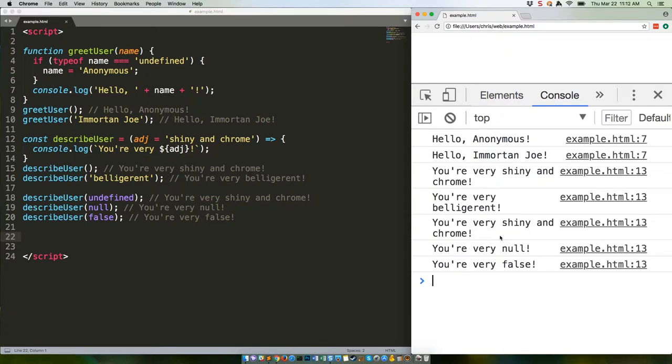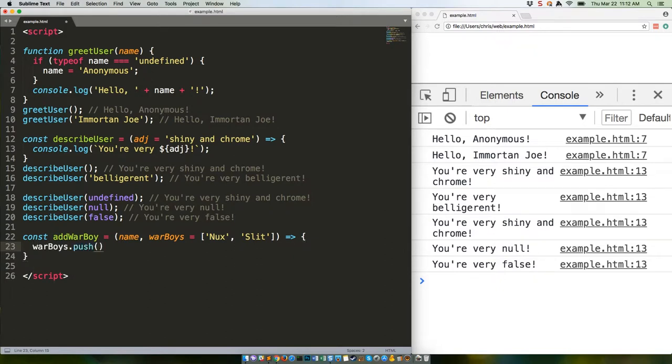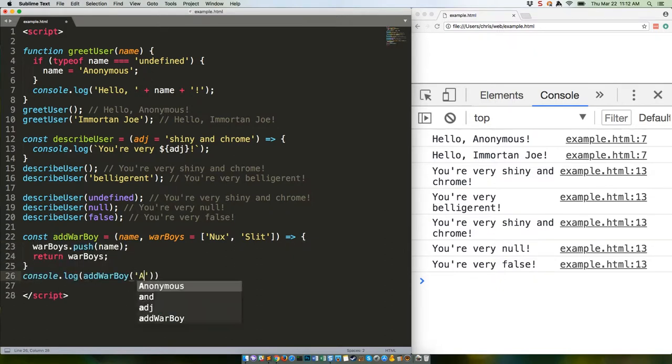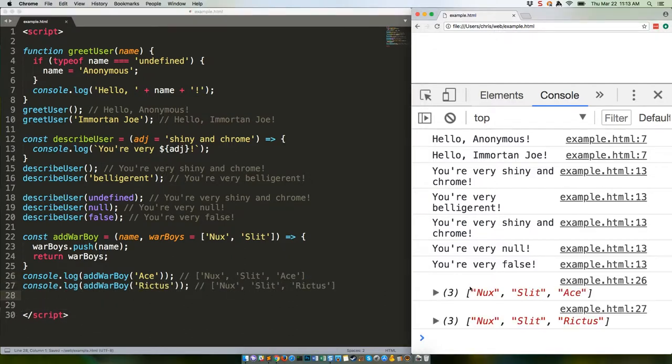It's also important to note the defaults are generated at runtime and aren't global. So you can't, for example, keep using a function to append to an array. This code will generate two different arrays, as expected.